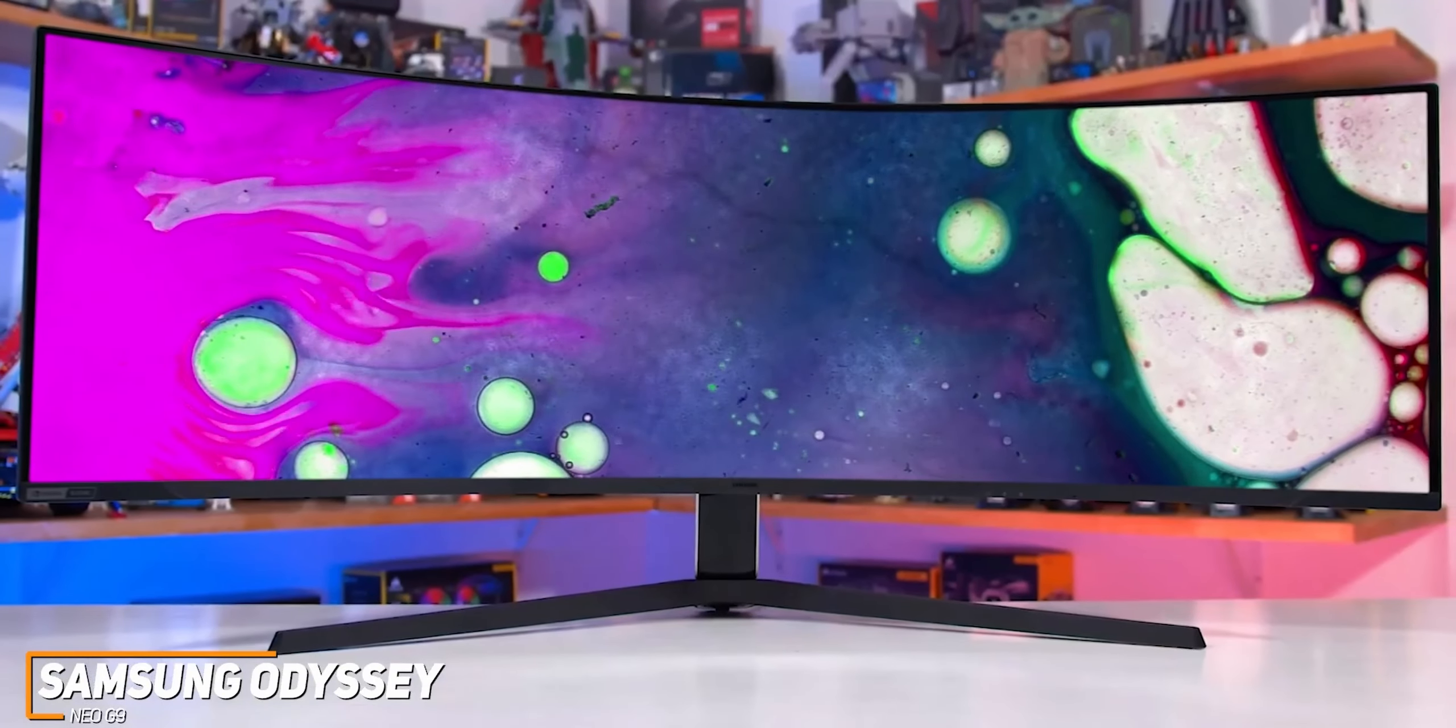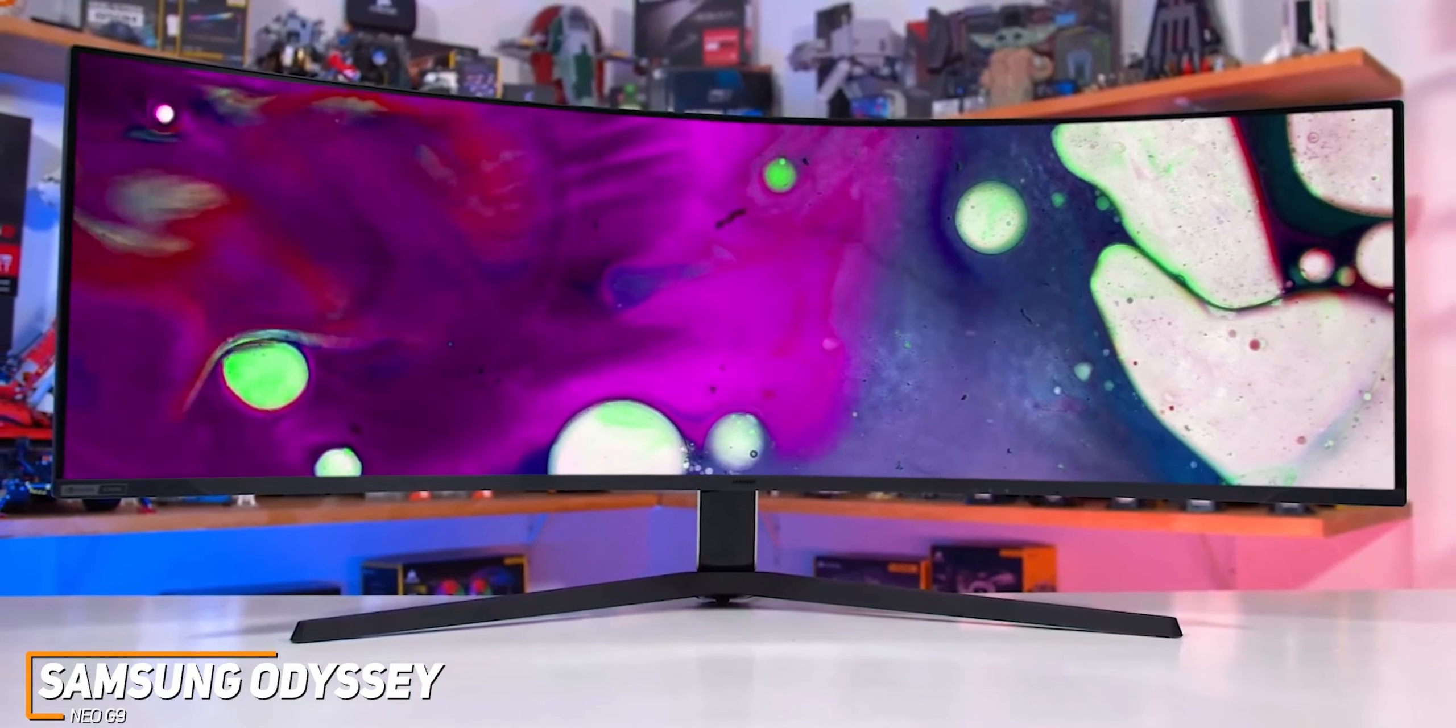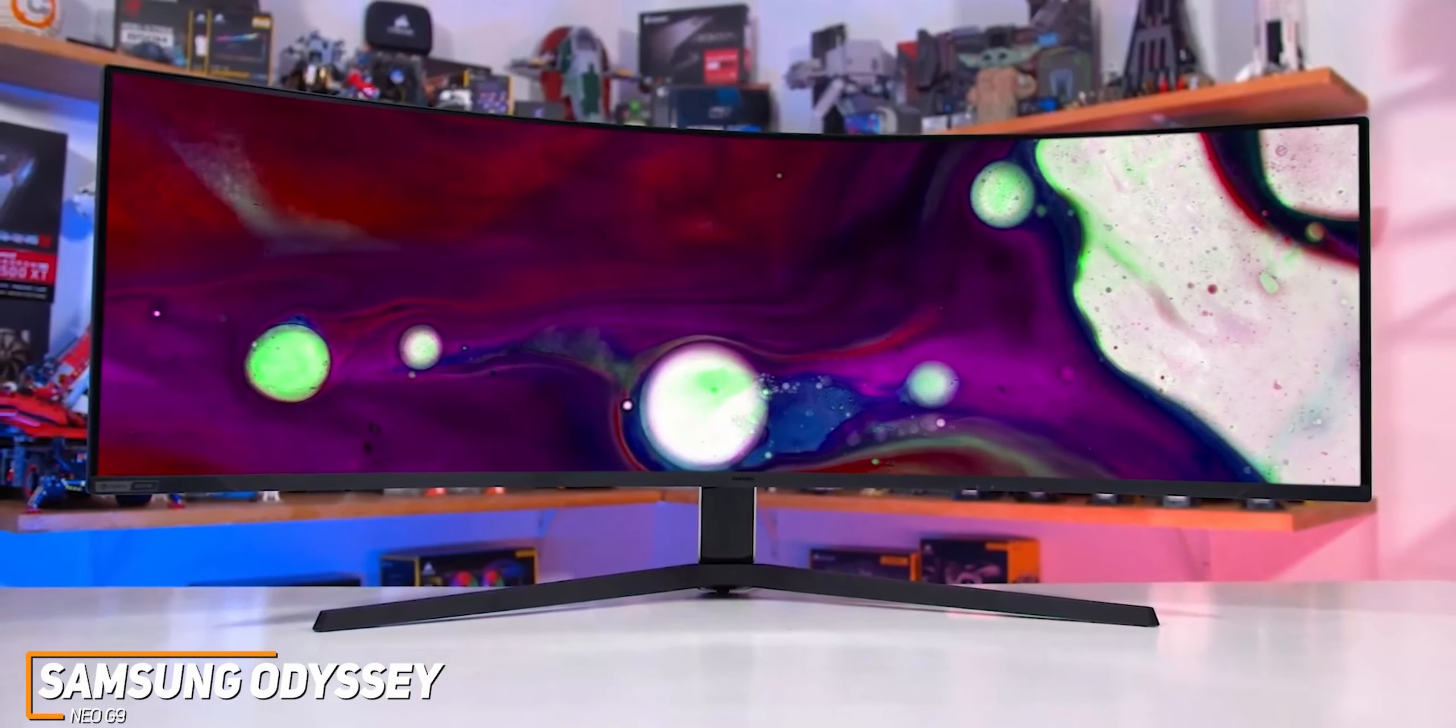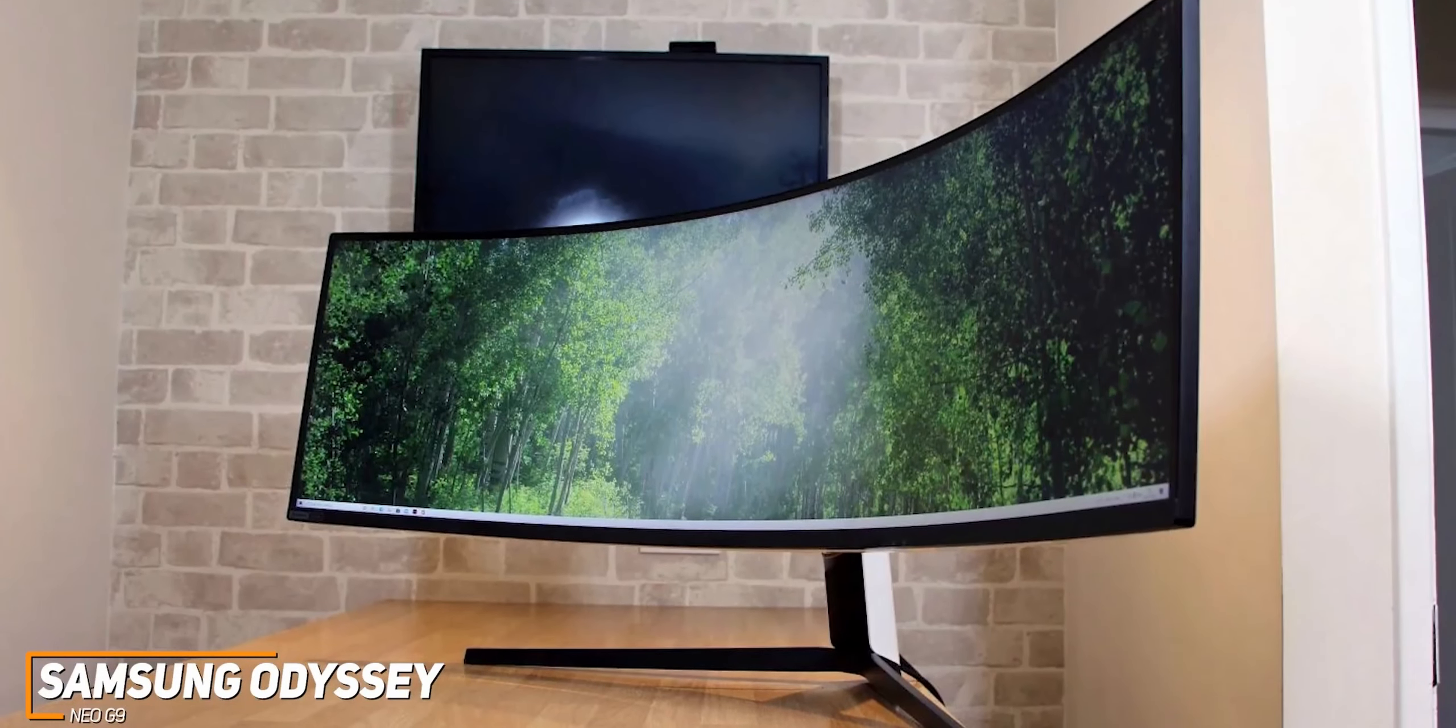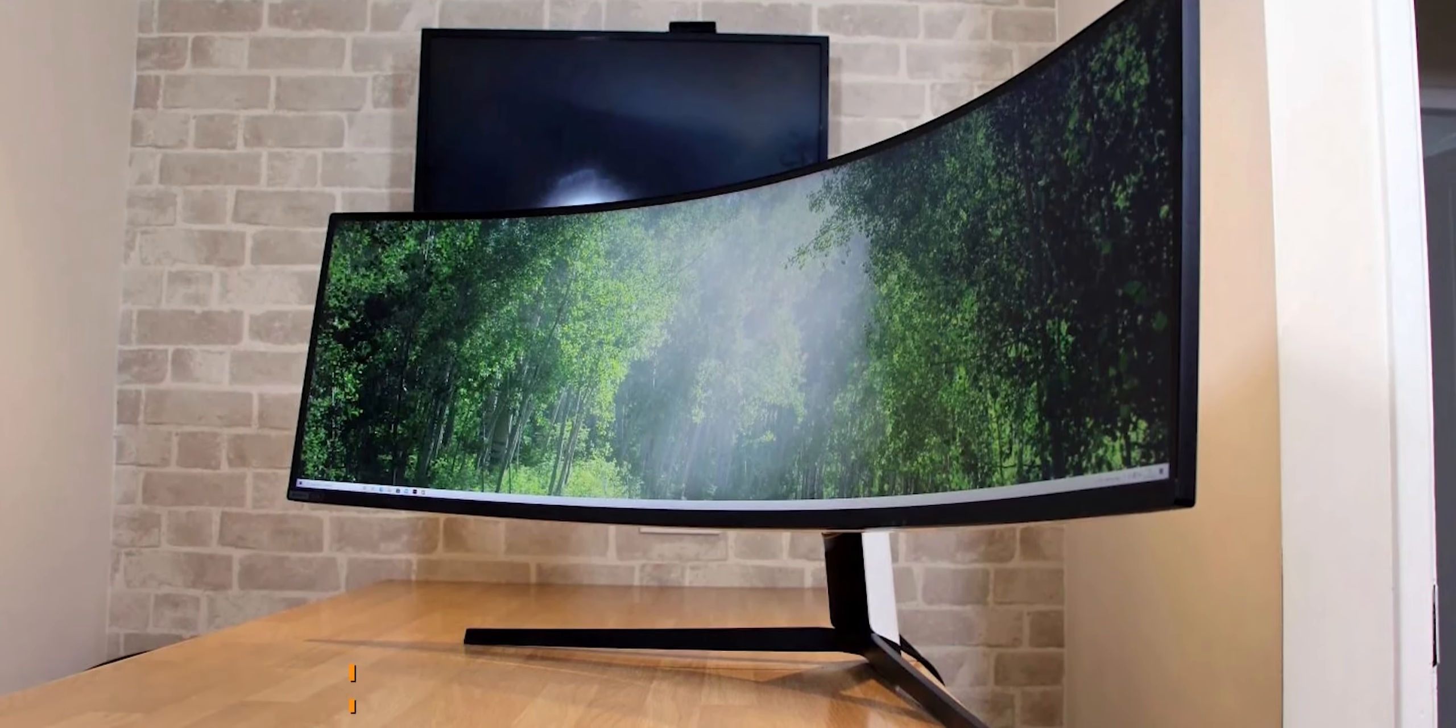The Samsung Odyssey Neo G9 is the best ultra-wide 240Hz monitor because of its outstanding amount of screen space, built-in HDR2000 support to improve the picture, and class-leading picture quality when playing games or consuming media. If you can afford the price or if you're a dedicated gamer that wants a large screen with class-leading performance, this might be the best option available.